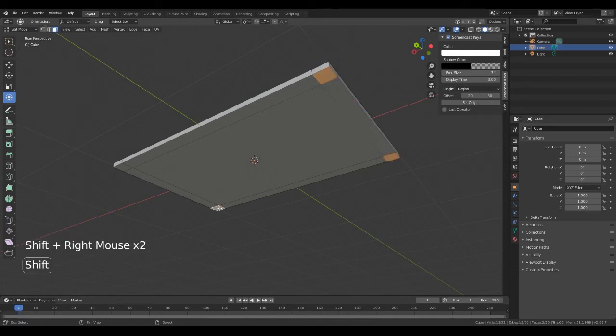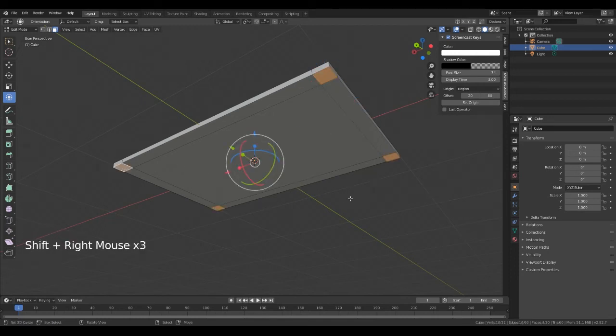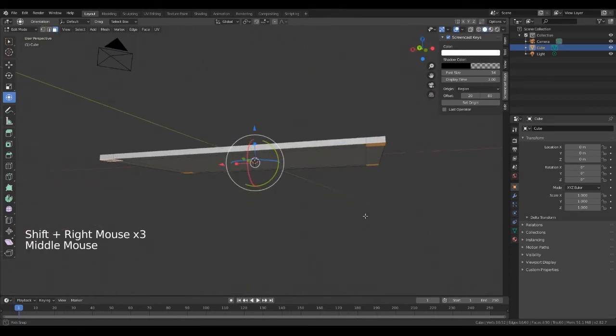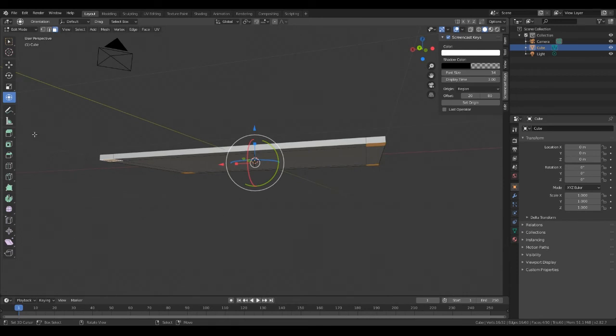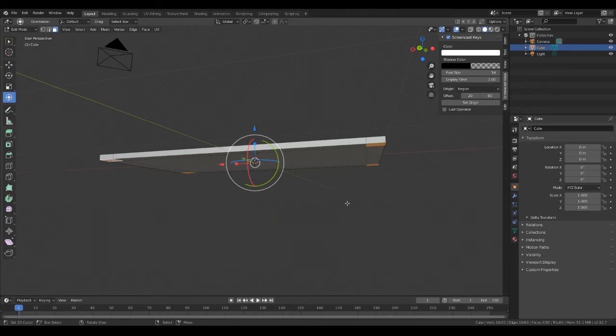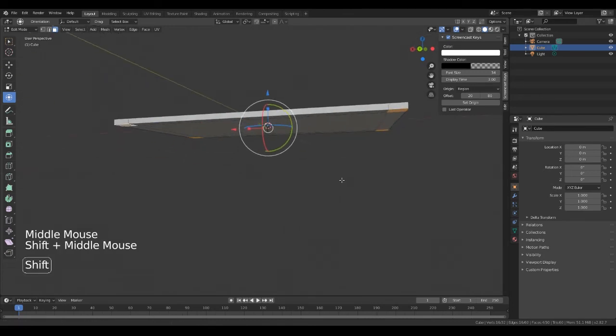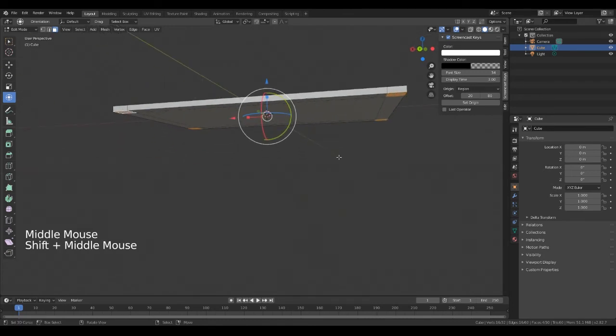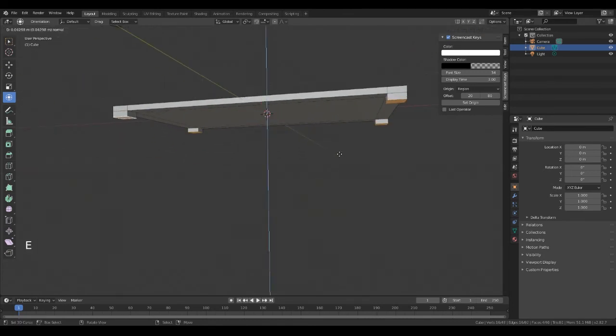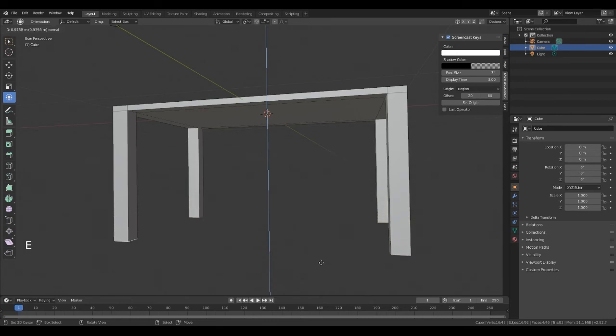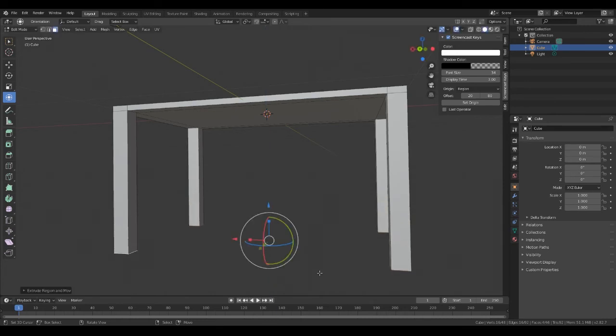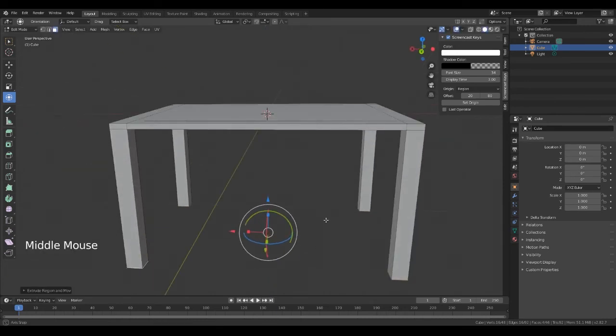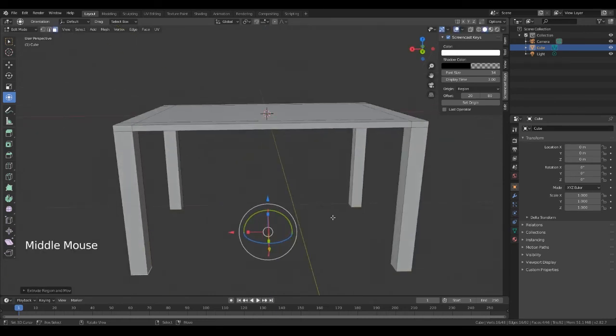And then now we're going to use the extrude tool. The extrude tool on the toolbar is just here on the left, extrude region, and the shortcut key is E. And what we want to do now is E, and then we just want to bring it down so we've got the four legs on our little table.